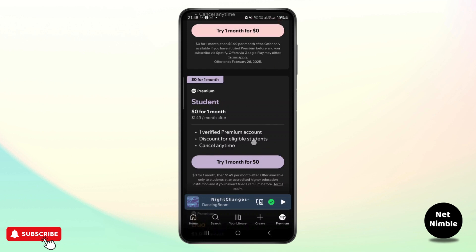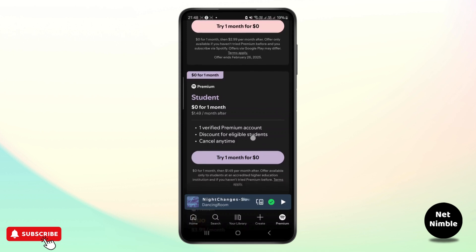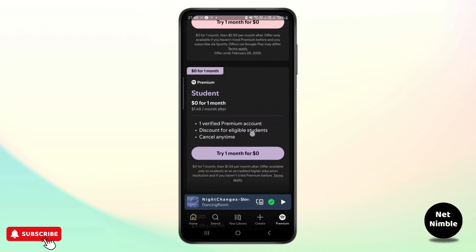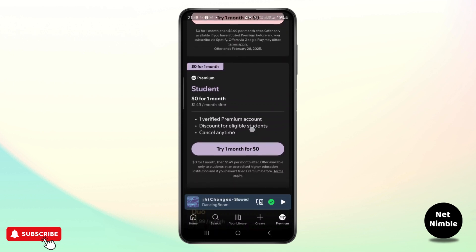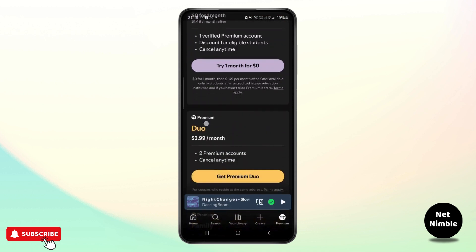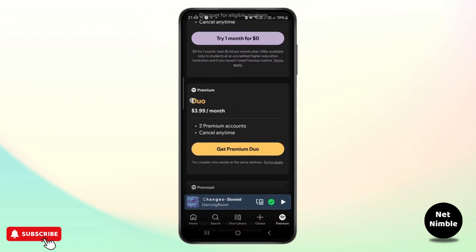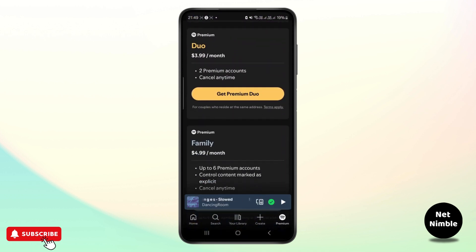One reason is that you must ensure that you are enrolled in an accredited college or university and haven't exceeded the four year limit for the student plan.